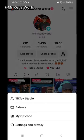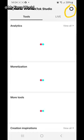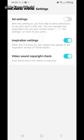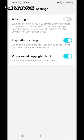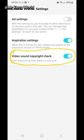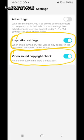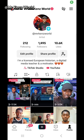To stop receiving copyright restrictions on your videos, click on the three dots, click on TikTok Studio, then click on Settings. You will see 'Video Sound Copyright Check' — make sure this option is on, and also make sure that the inspirational settings option is on.